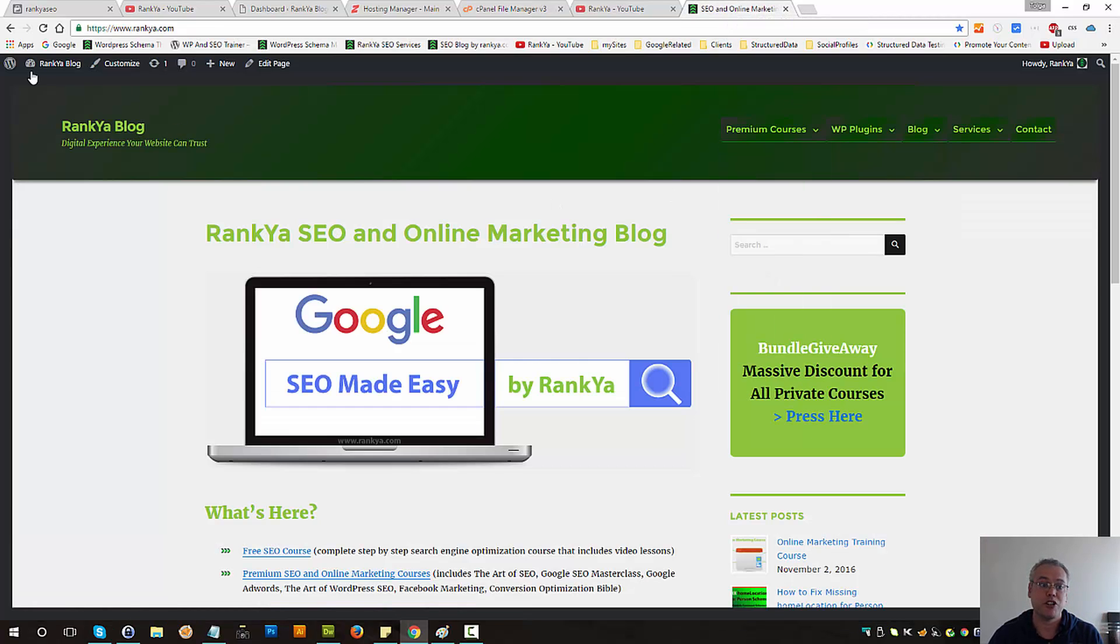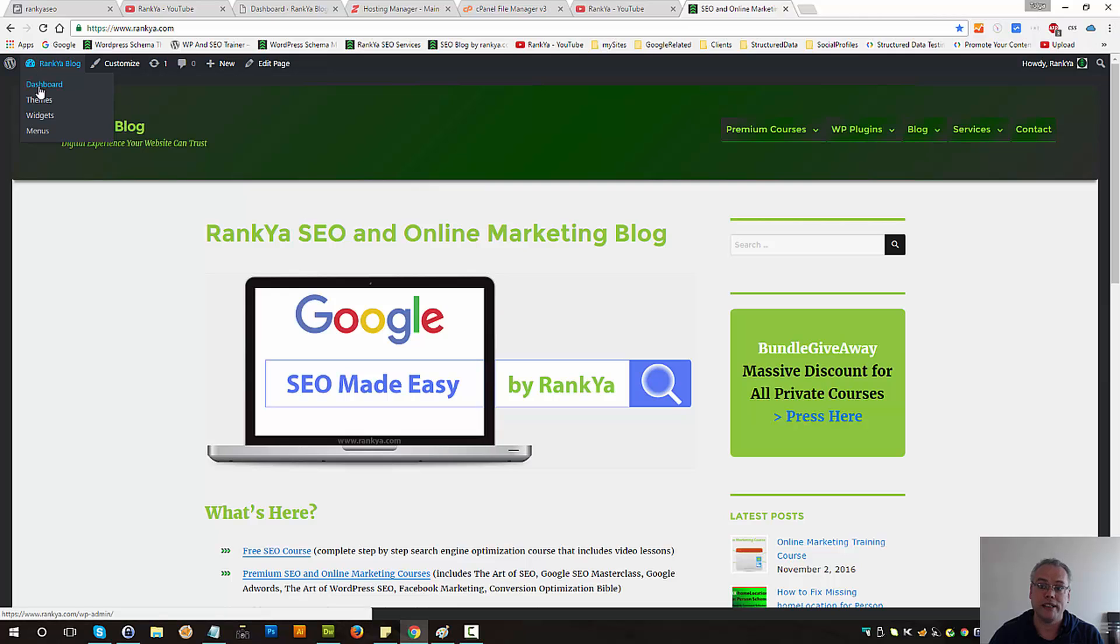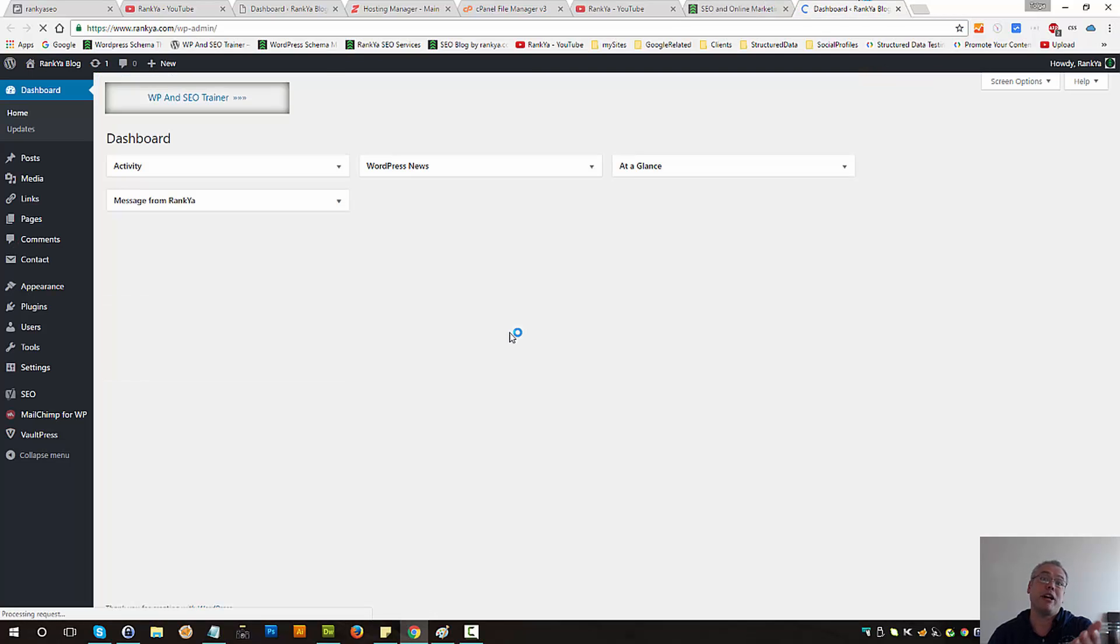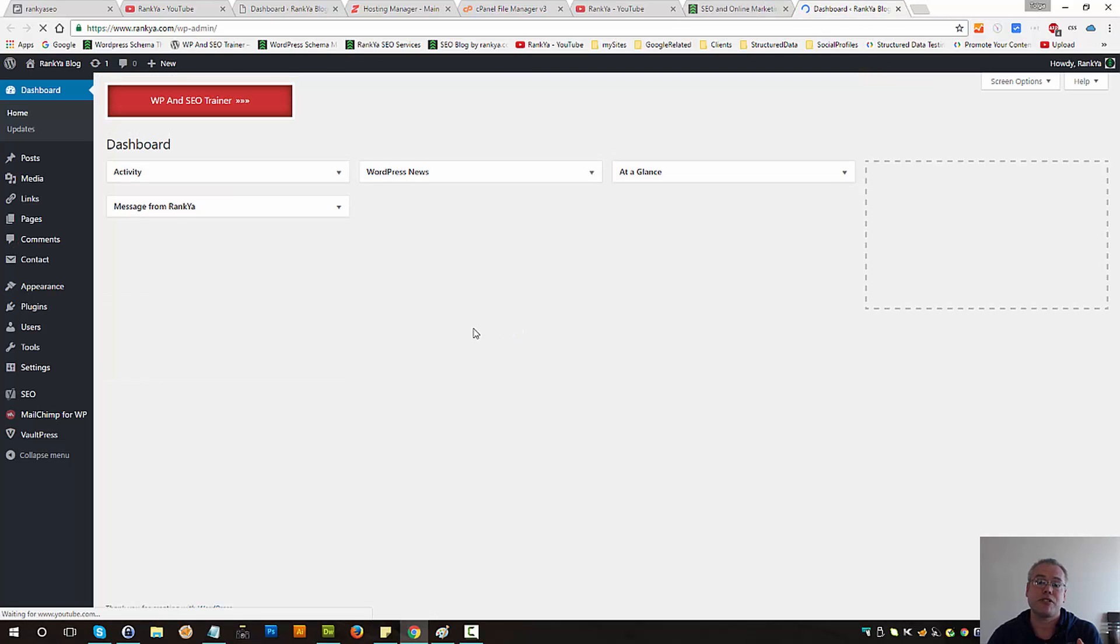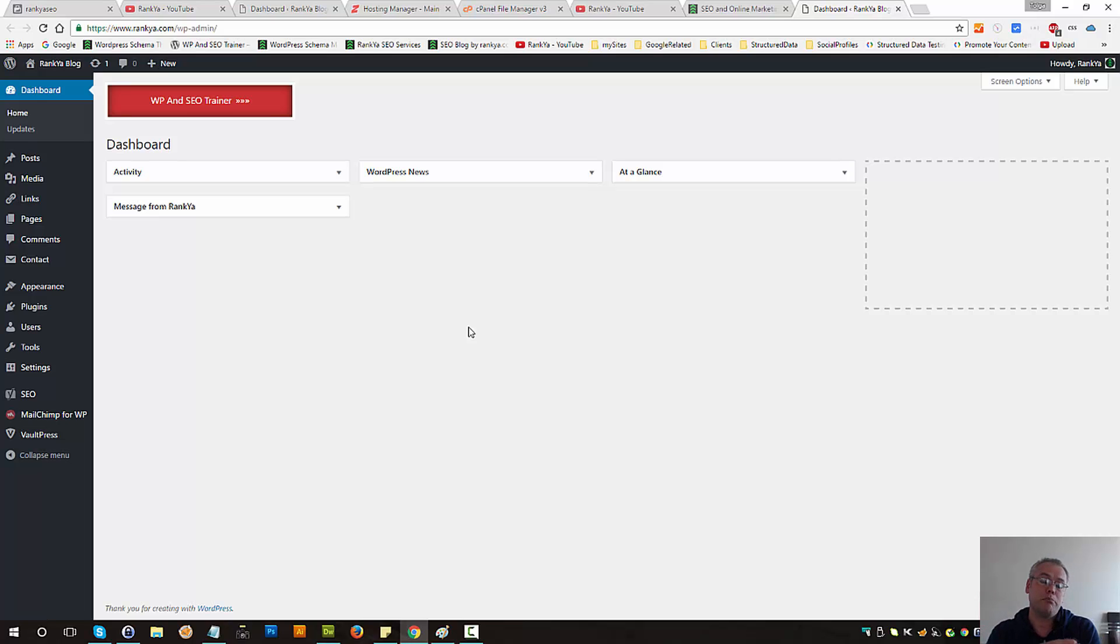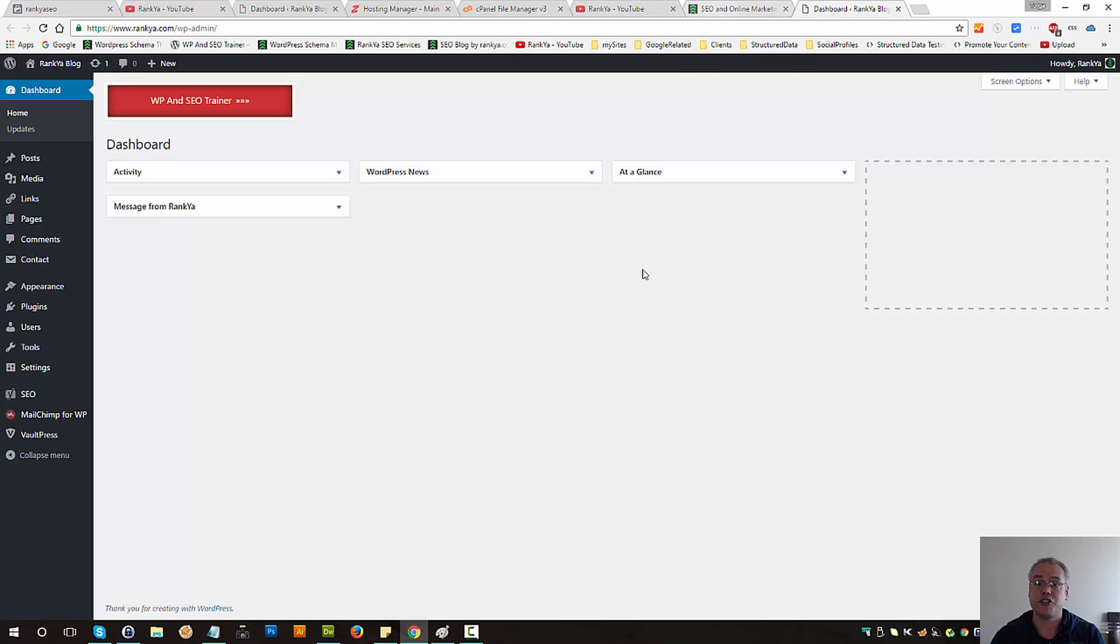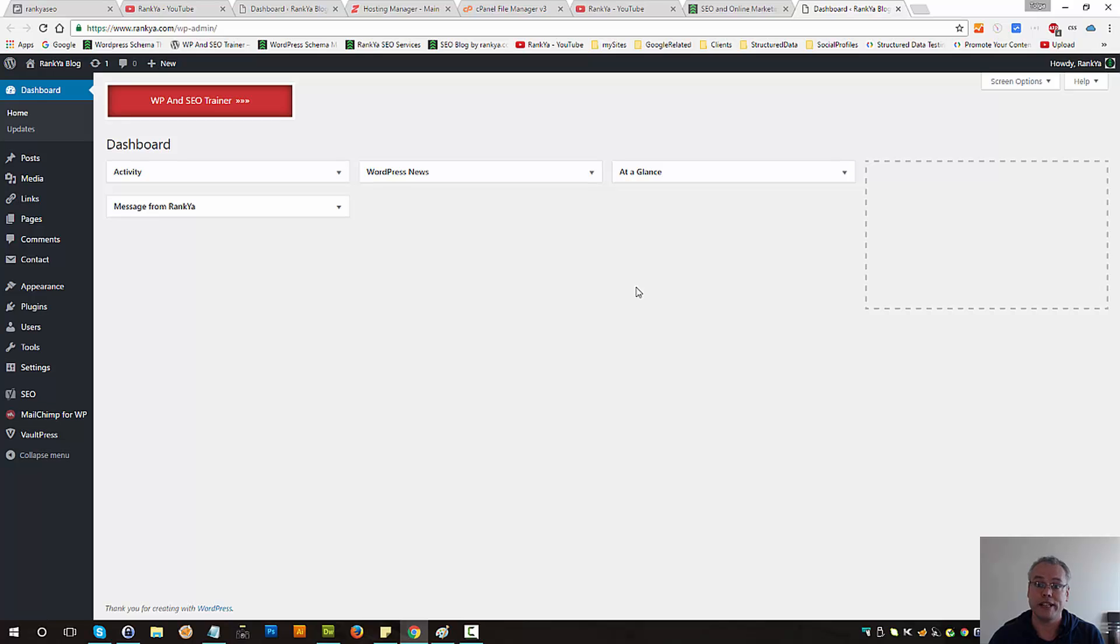Now this is especially useful when you're actually uploading perhaps images and some images may be large when you're uploading to your WordPress media library whereby using the method I've just shared with you things will actually run more smoothly.